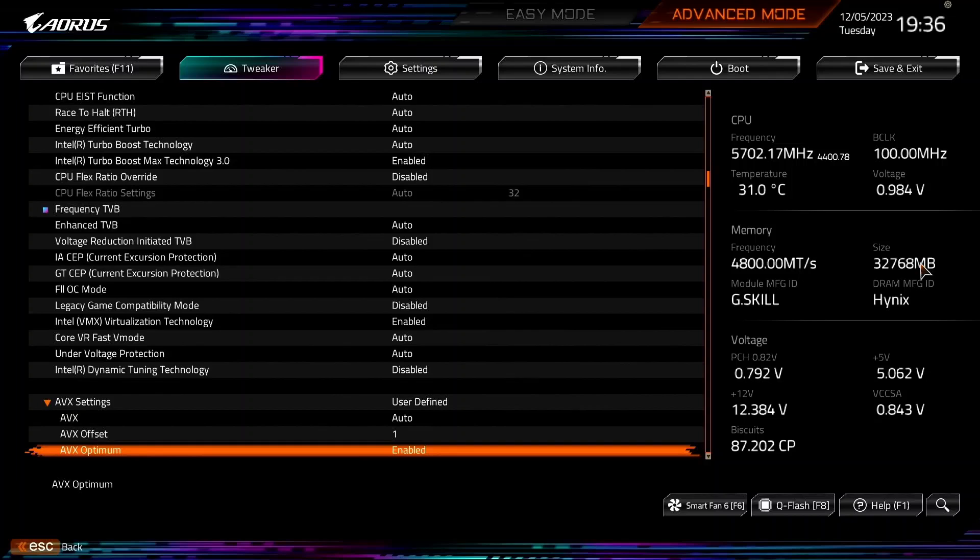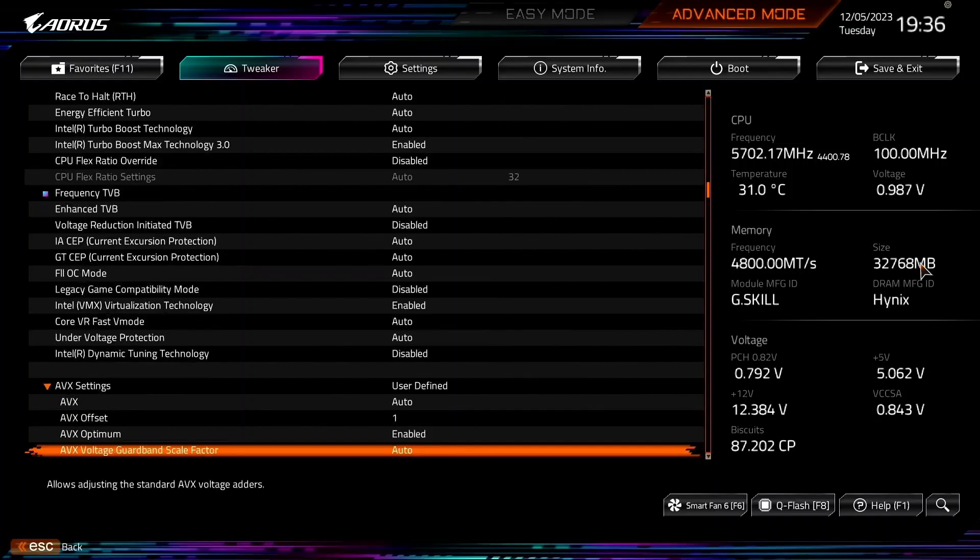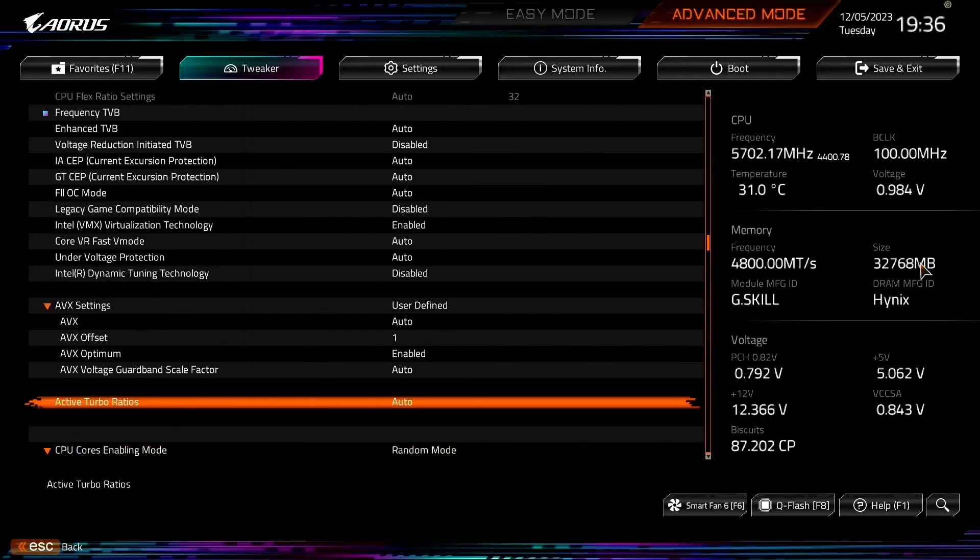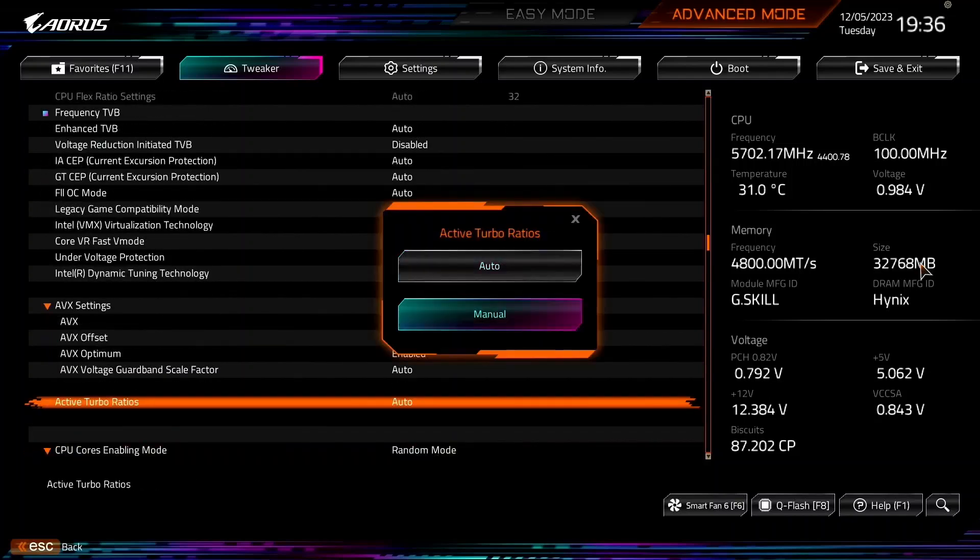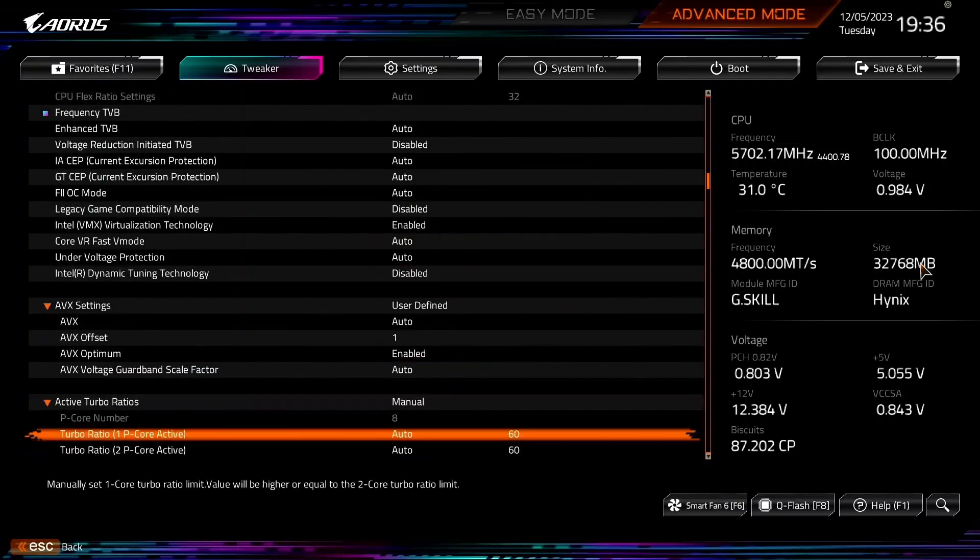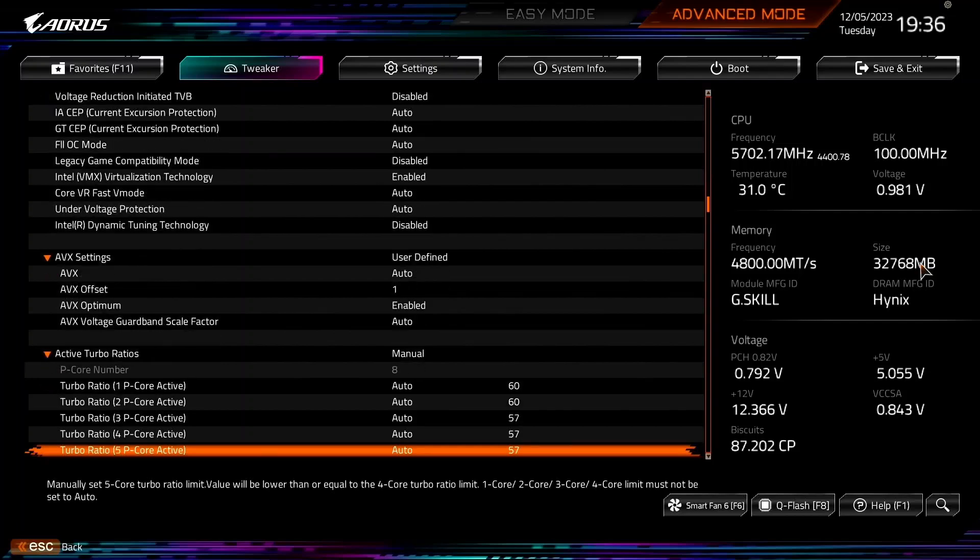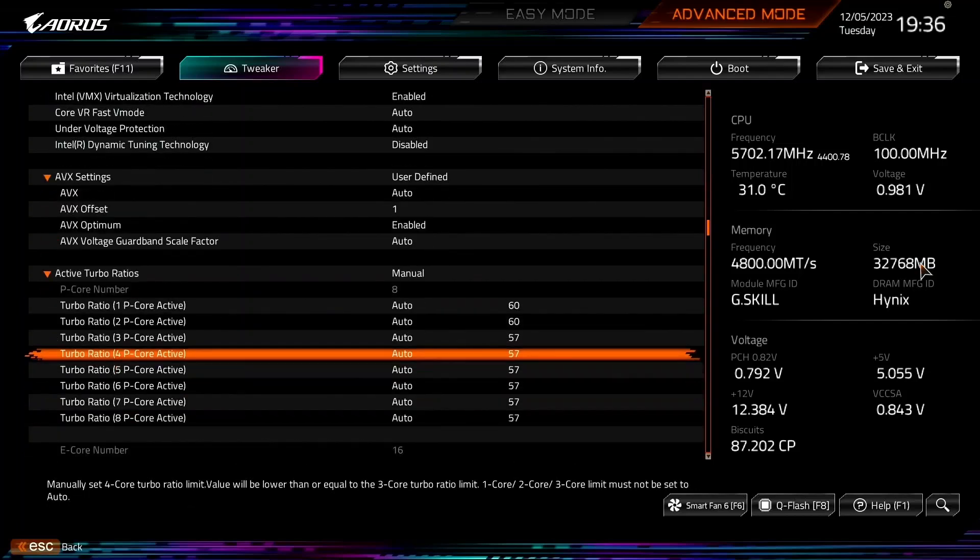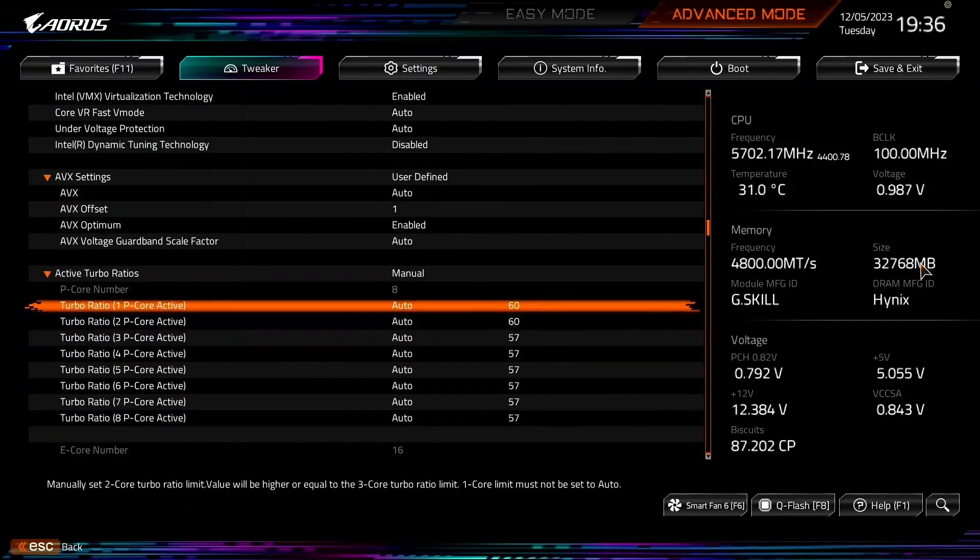Set Active Turbo Ratios to Manual. This enables us to configure a dynamic p-core overclock, as we can configure the maximum allowed p-core ratio for a given number of active p-cores.